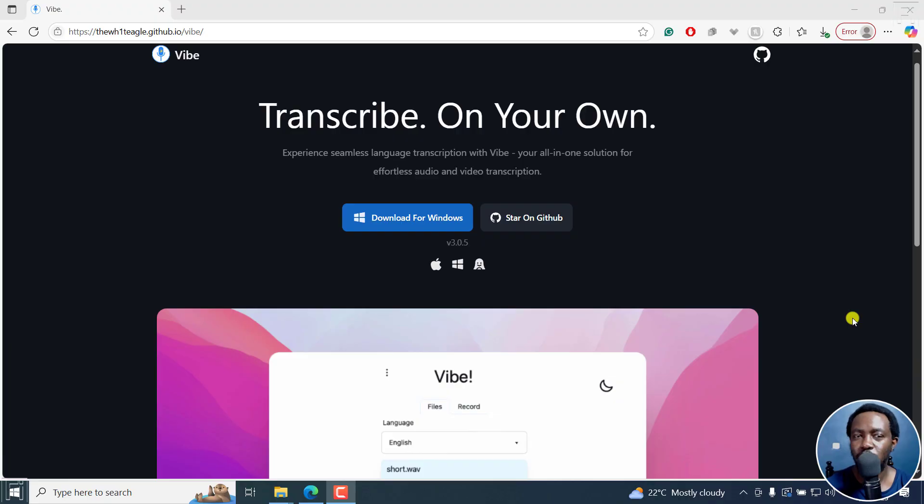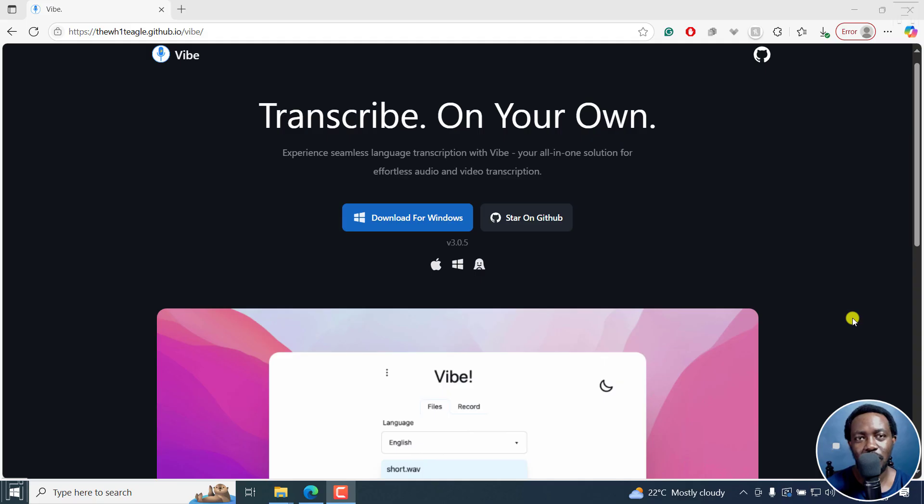I've already walked you through how to download and install Vibe on your computer. Now let's use it to automatically transcribe our audio or video files into text for free.